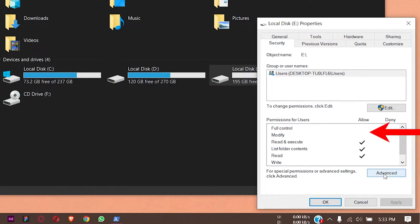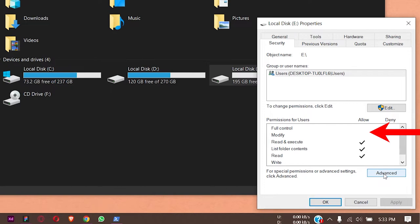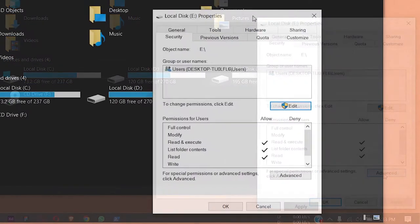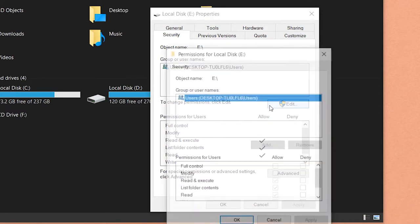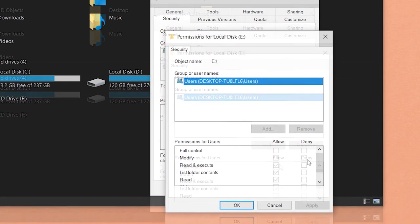We are going to select the user that is showing in the groups or username list, and then we're going to press on the Edit button.